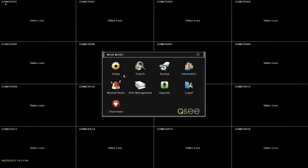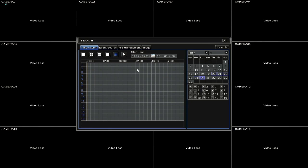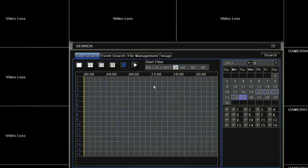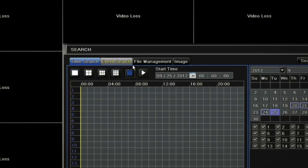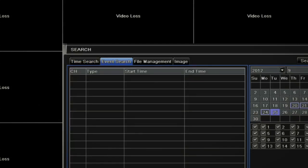Then click the search button. If you're searching for specific schedule or manual recording files, select the time search tab. If you're searching for specific motion or alarm recording files, select the event search tab.